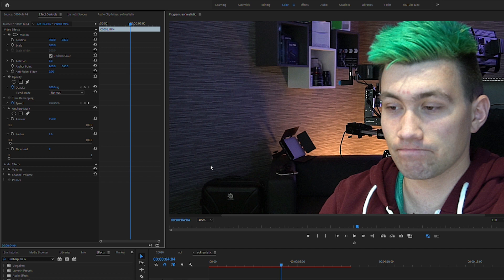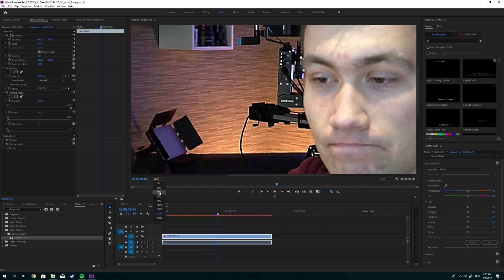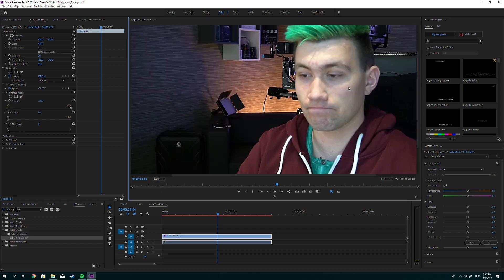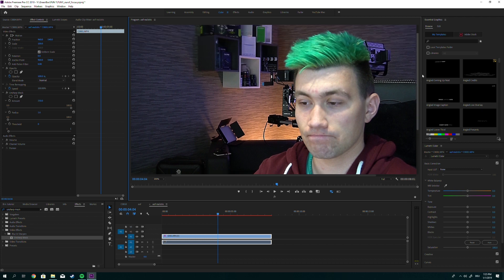I highly encourage you to ramp those values up and find out what works best for you. In this case we can go even higher — let's say 250. Now it's definitely getting grainy, and we can use the Threshold to work against that. The face looks pretty okay right now, but the problem is we've sharpened everything else that was already sharp too.